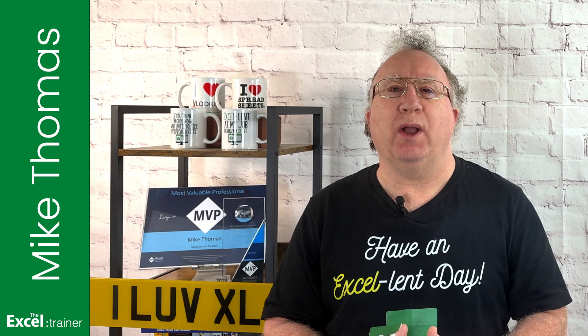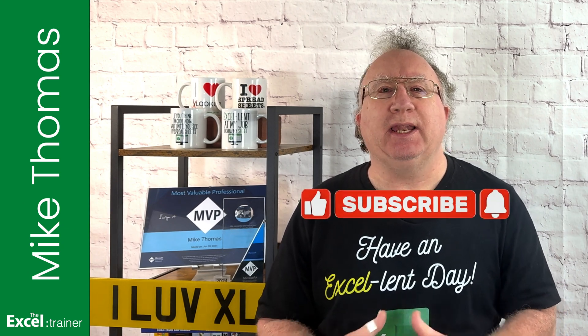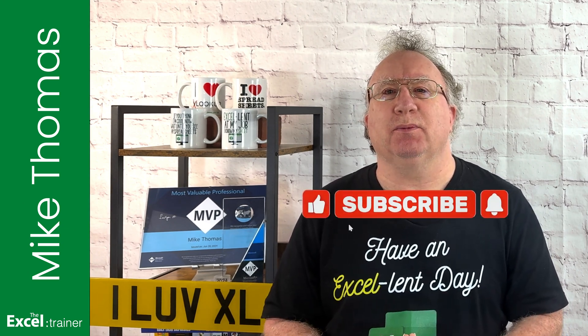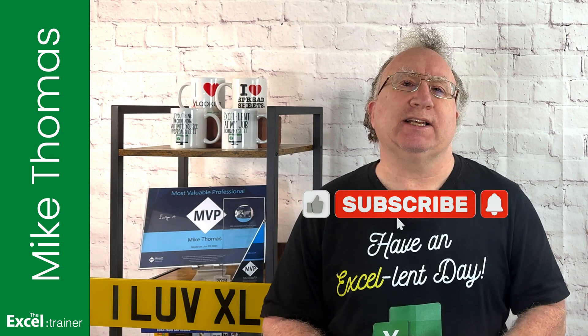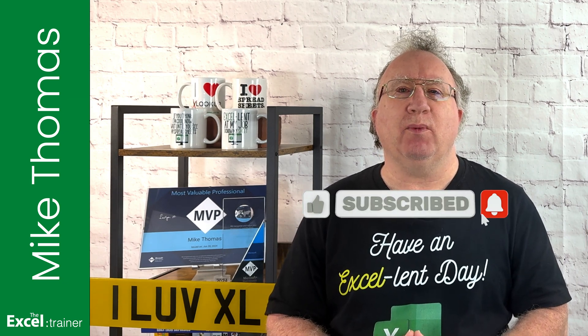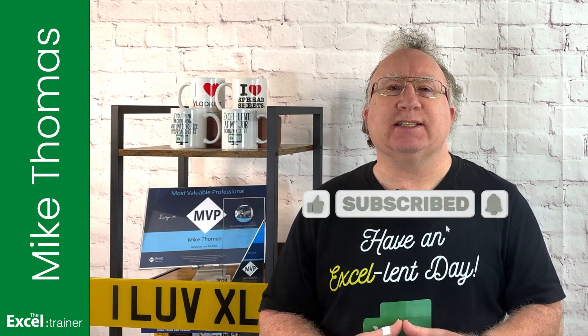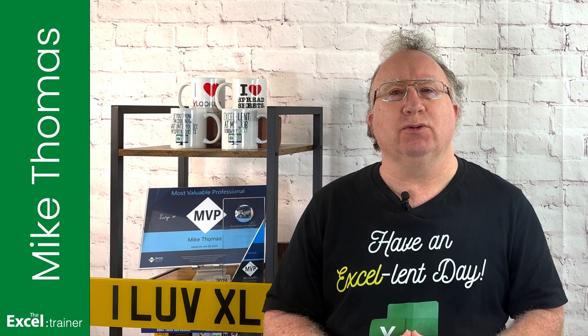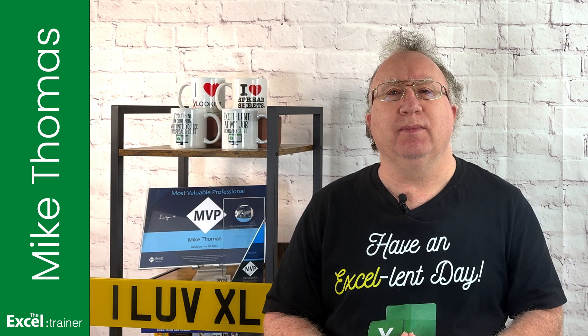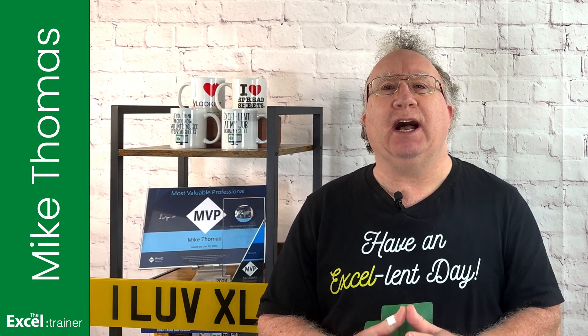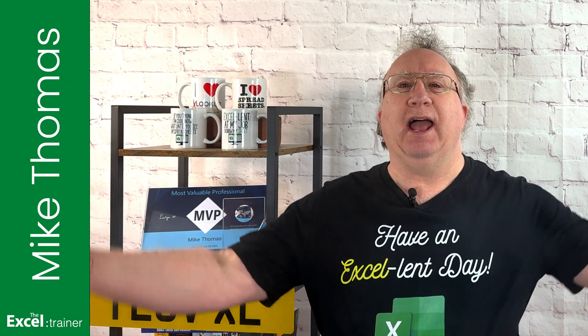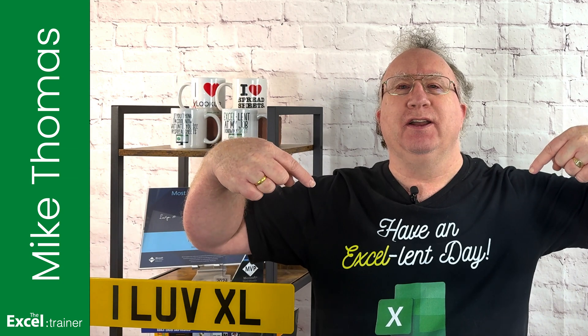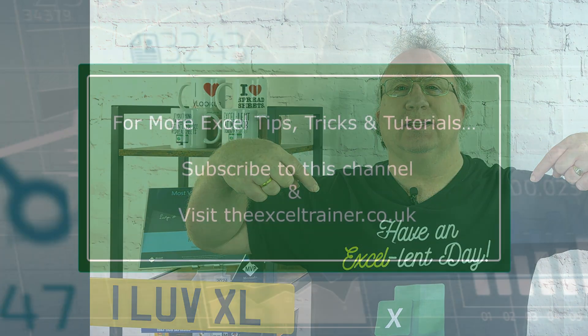Well, I hope this video helped you out. If it did, please give it a thumbs up. If you'd like more Excel tips and tricks, check out my website at theexceltrainer.co.uk. As always, thanks for watching. I'll see you in the next video. But until then, have an excellent day.